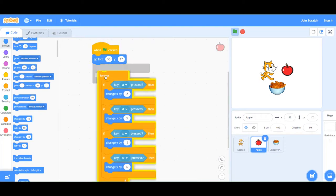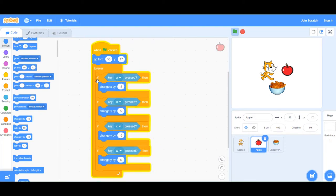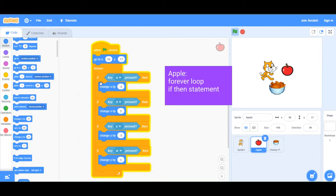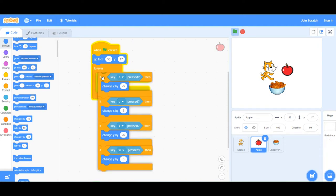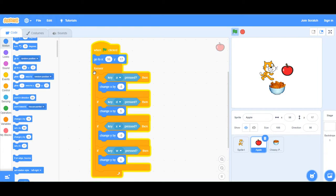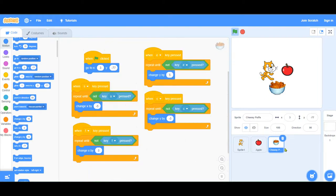On the apple, we're using a forever loop and it's checking to see if one of these keys is pressed: the A, the D, the X and the W, to move it left, right, up or down. It's listening to see if a key is pressed in an if statement in a forever loop. That is the red apple.